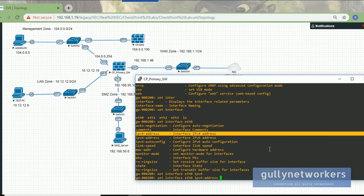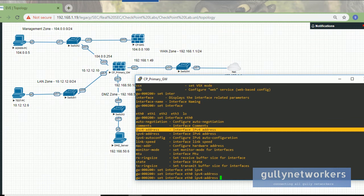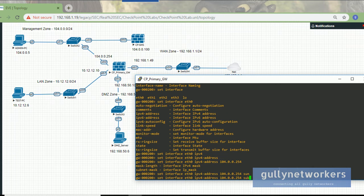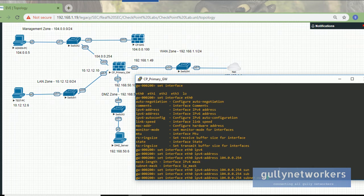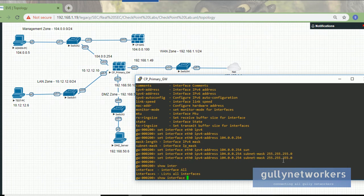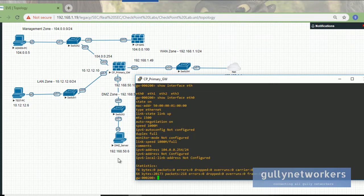The IP address to set is 10.10.40.254 — I have already decided to use this range. Now enter the subnet mask: 255.255.255.0, which is a class C /24 subnet, then press enter. Let's confirm using 'show interface Ethernet 0' — you can see the IP address has been successfully configured.